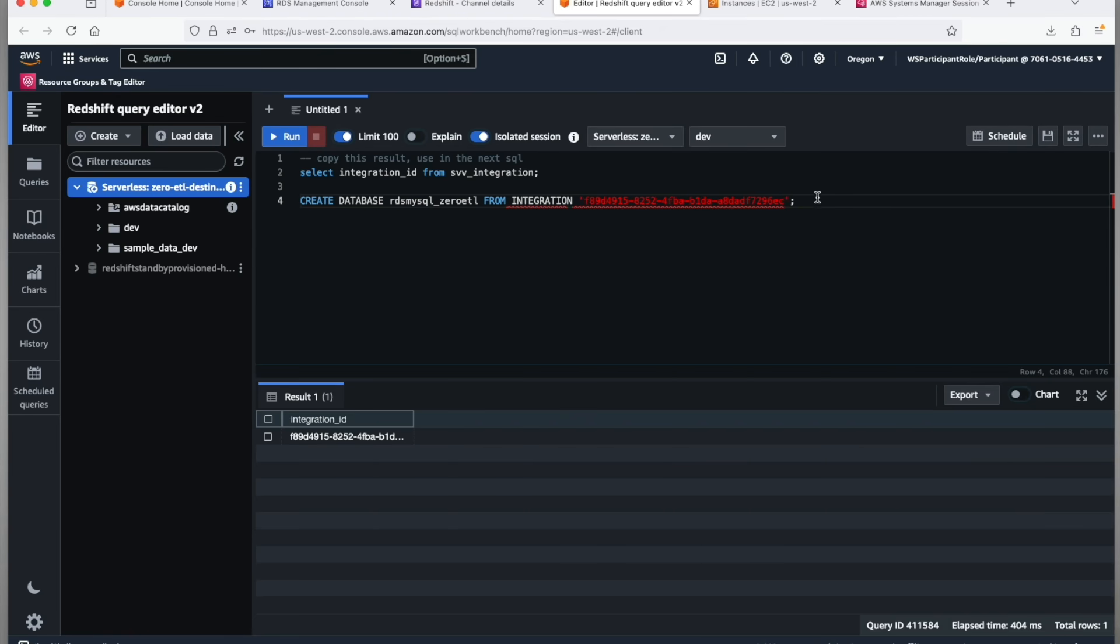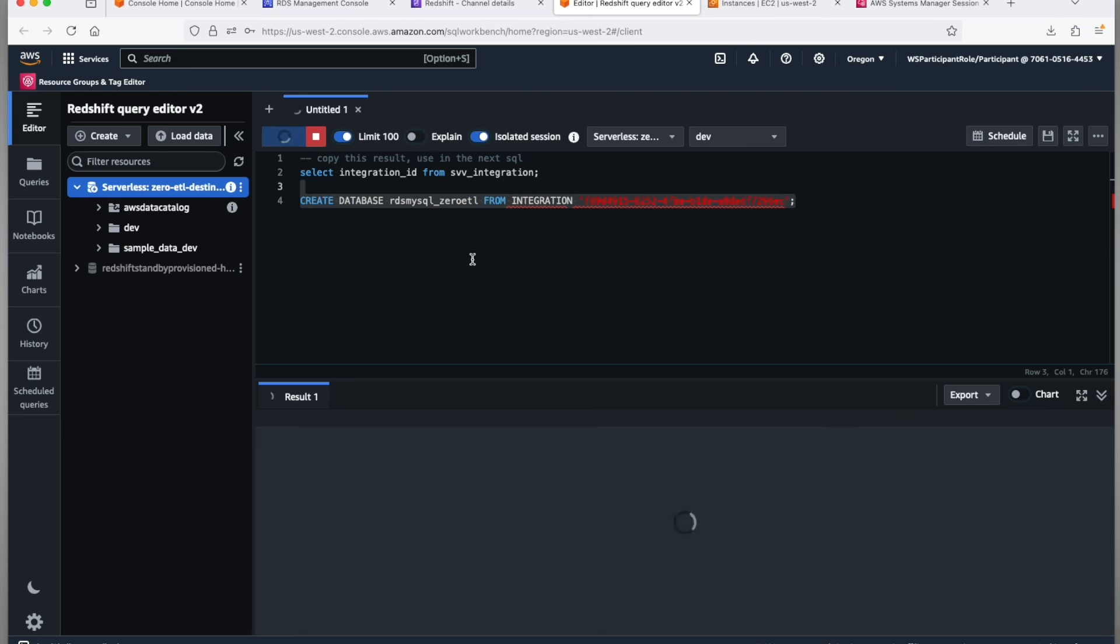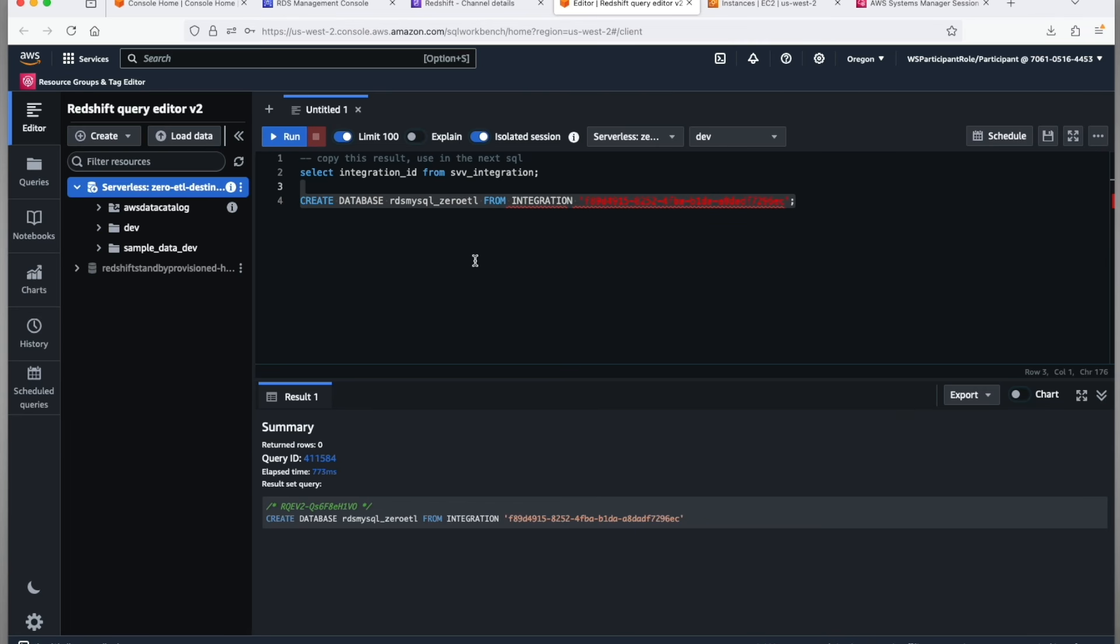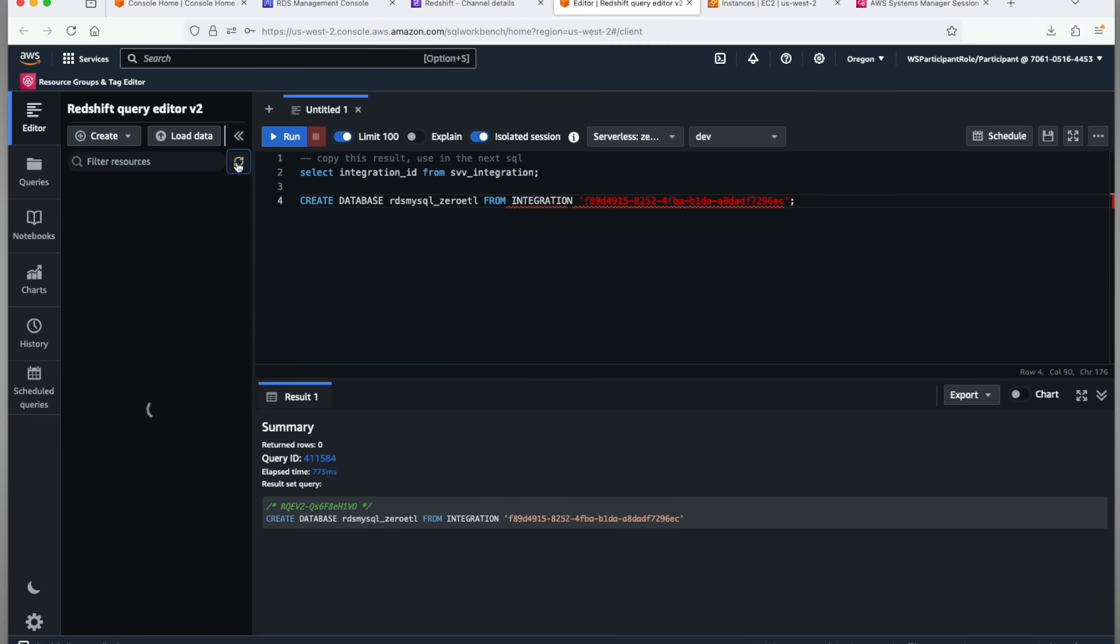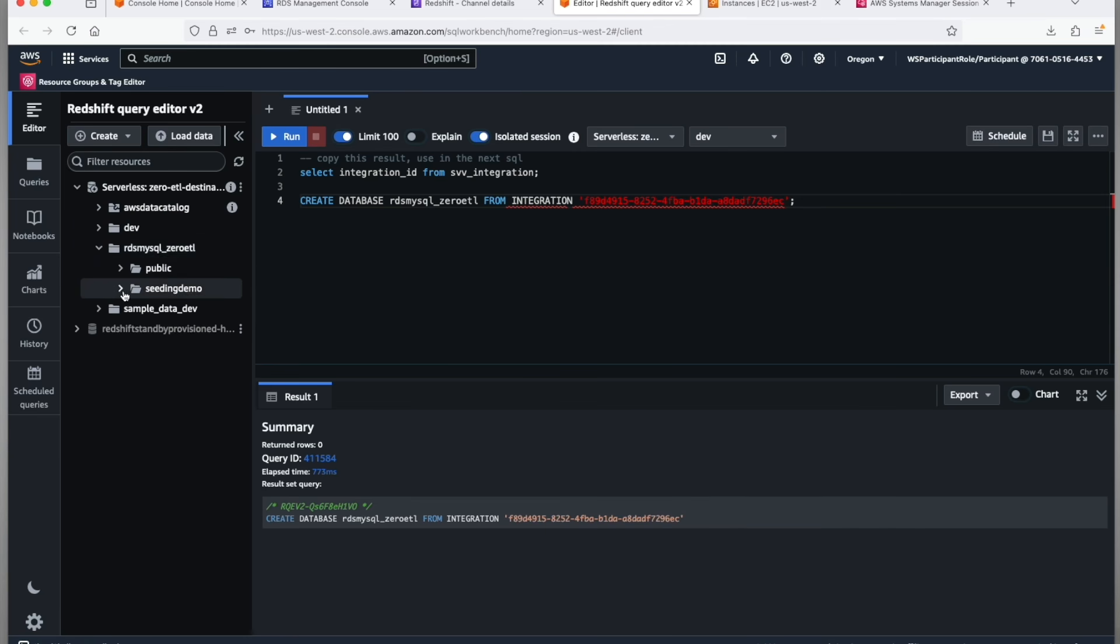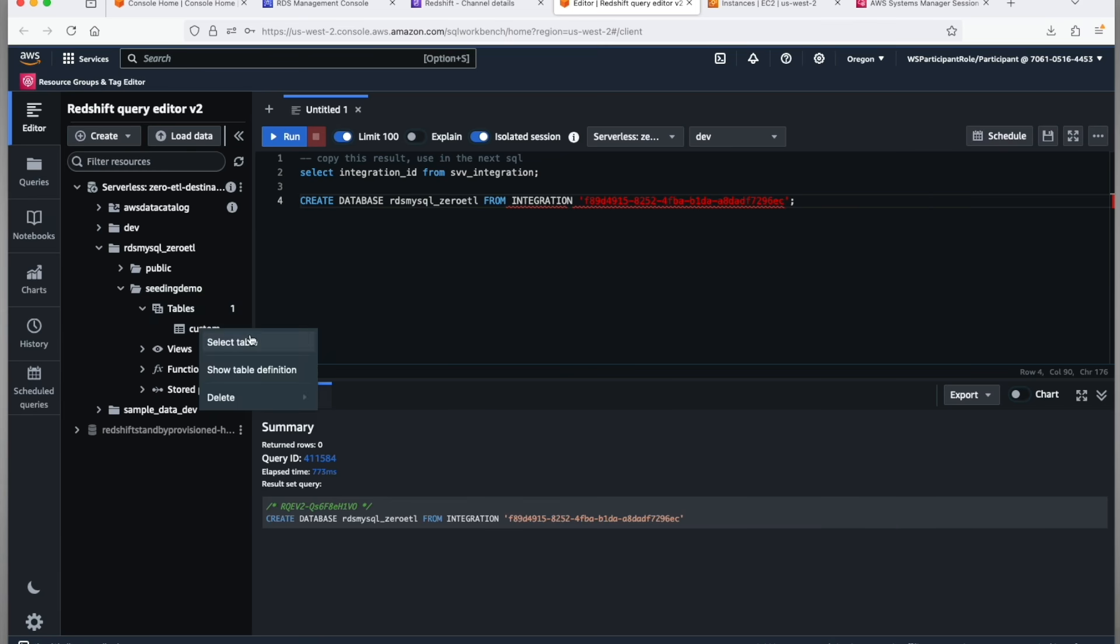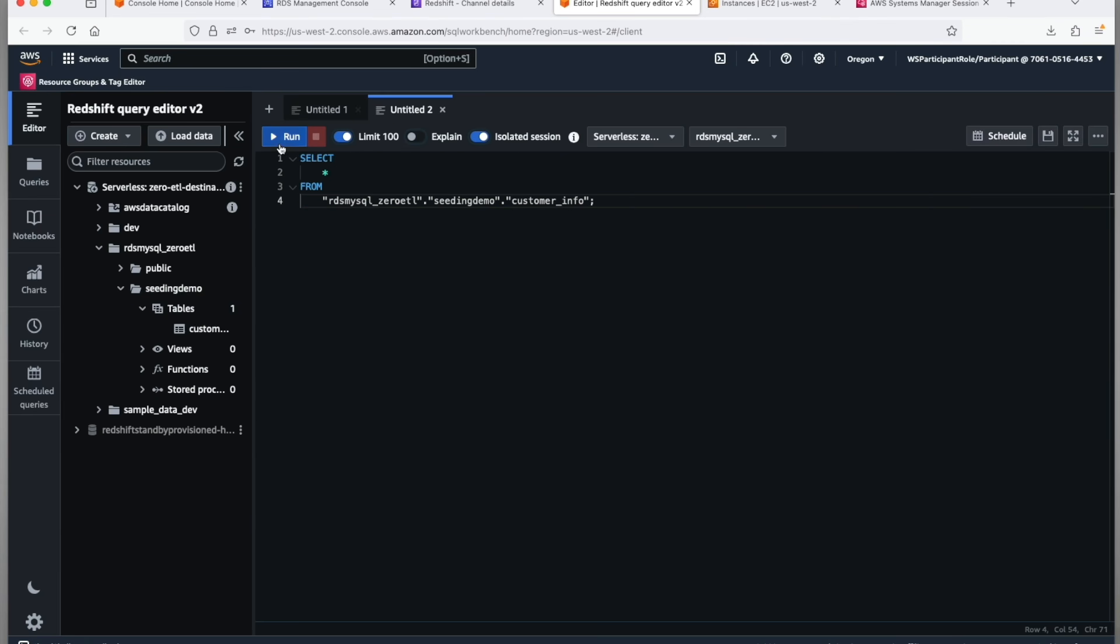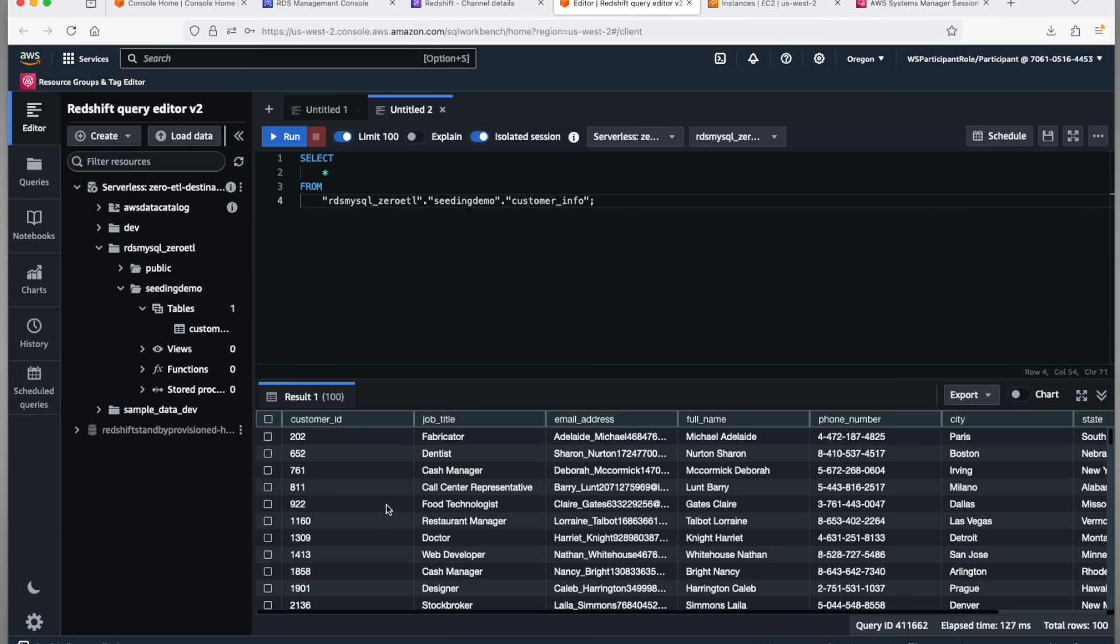Remove white spaces if any. Create the database. The source to destination zero-ETL integration is now ready to be validated. Explore the preview panel in the query editor v2. Go to the Redshift serverless destination, open RDS_MySQL_zero-ETL database. You should see the seeding_demo schema but not the filter_missing_PK schema. This demonstrates that the seeding and the data filtering were successful.